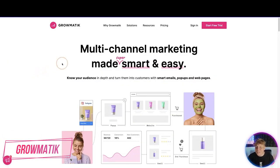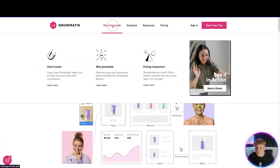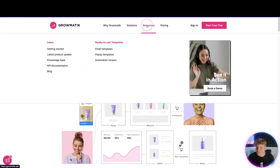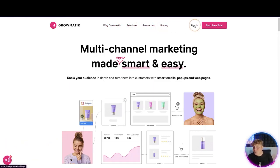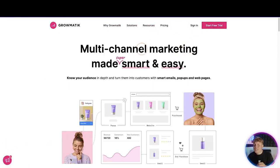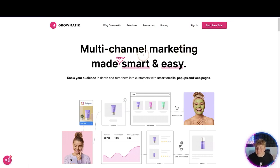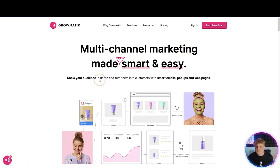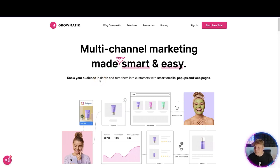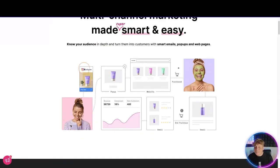So guys, what is Growmatic? Growmatic.ai is the official link. At the top we've got: why Growmatic, the solutions, resources, pricing, sign in, and starting your free trial. It's multi-channel marketing made super smart and easy — you've got to know your audience in depth and turn them into customers with smart emails, pop-ups, and web pages.